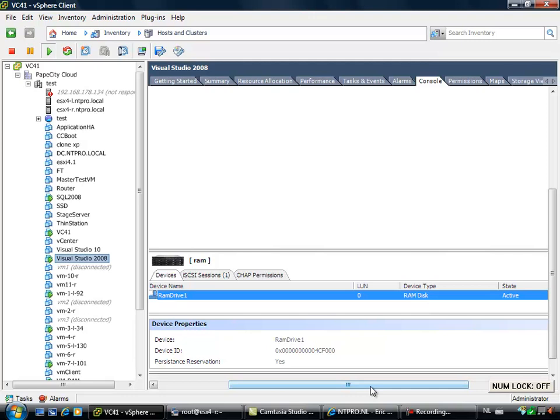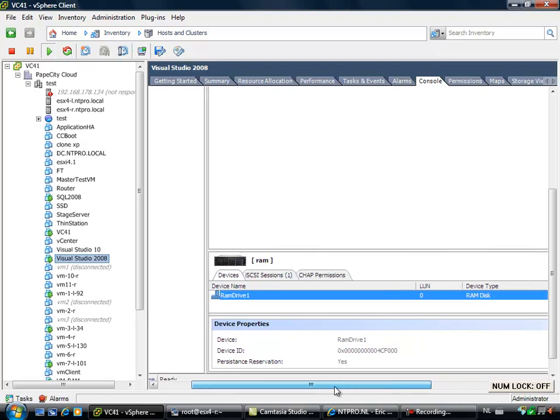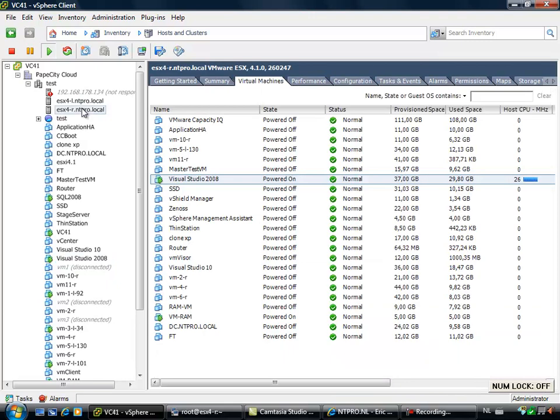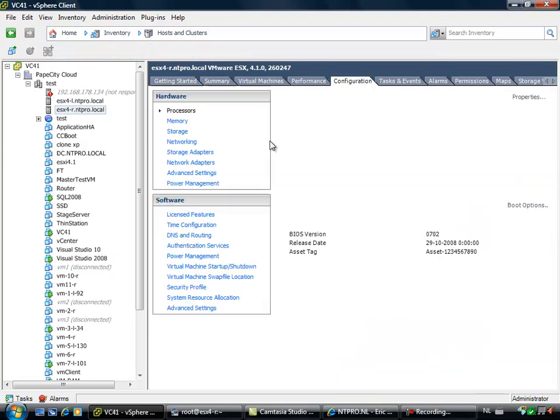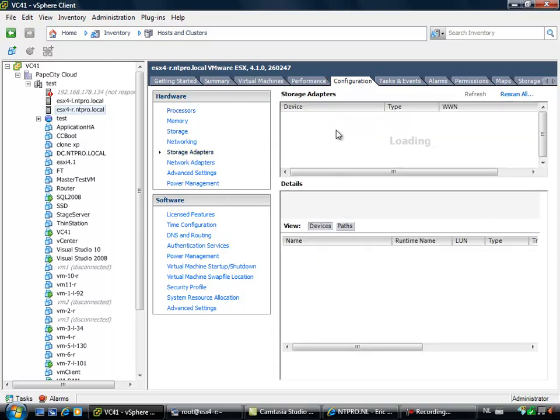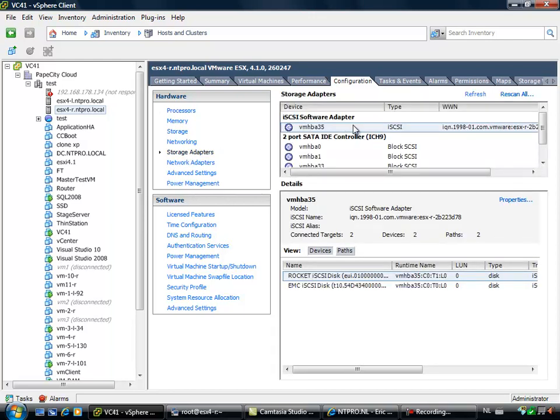So it's six gigabytes of physical RAM that this iSCSI target is hosting. At my ESX host, when I'm going to the configuration, I have added the iSCSI target at the software iSCSI initiator.